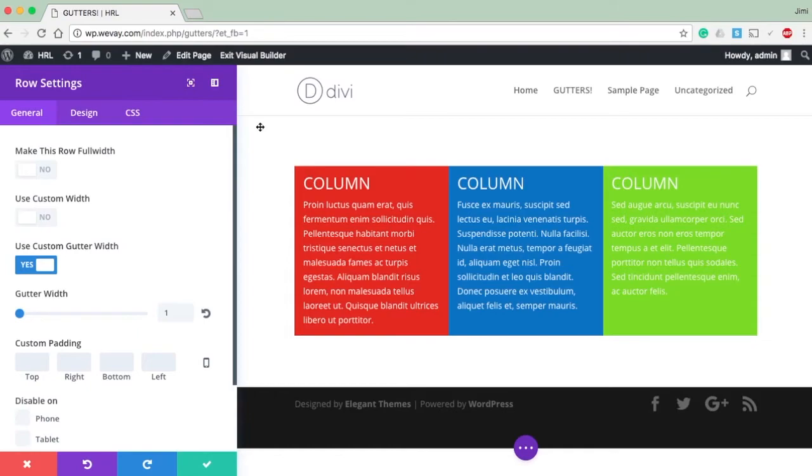How to get rid of the gutter width and match your columns up. Once again, my name is Jimmy Blevins, and thank you so much for watching.